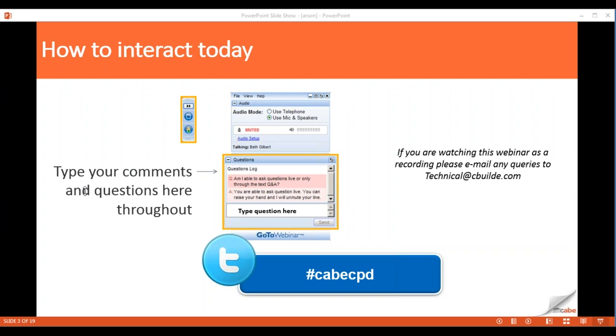Moving on to the speaker — the presenter for today is Kevin Blunden. He's our technical director and he will be talking you through this subject matter.